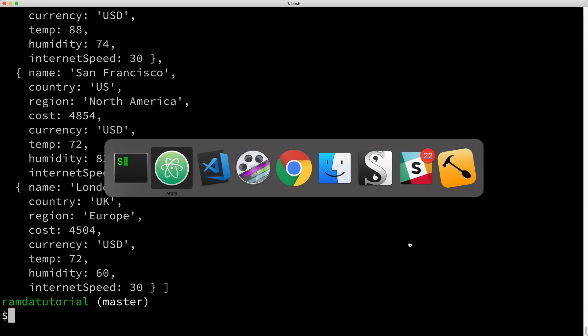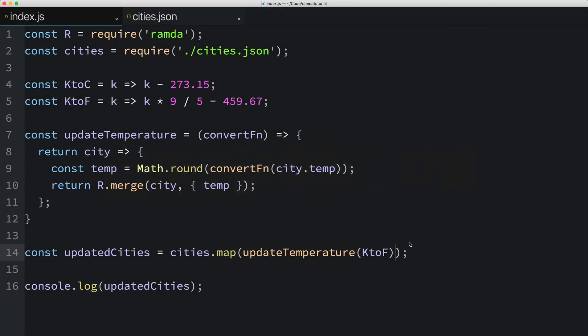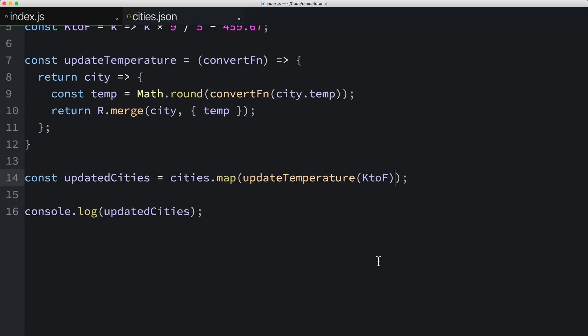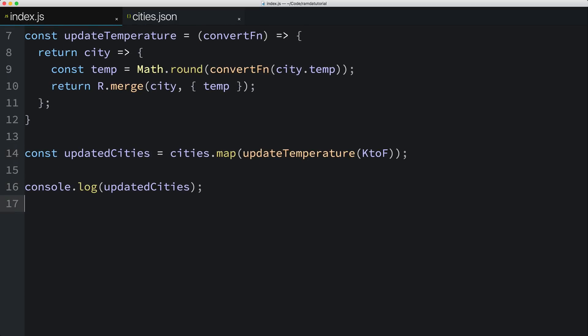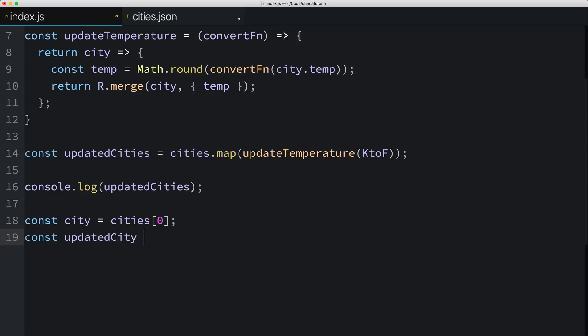Okay, the way we curried the updateTemperature function isn't ideal. Let me show you what I mean. I'll create a constant named city, and I'll set it to the first element of the cities array, index 0. Now I'll create a new constant named updatedCity, which I'll set to the value returned by calling the updateTemperature function, and then I'll pass in the first parameter, KtoF.